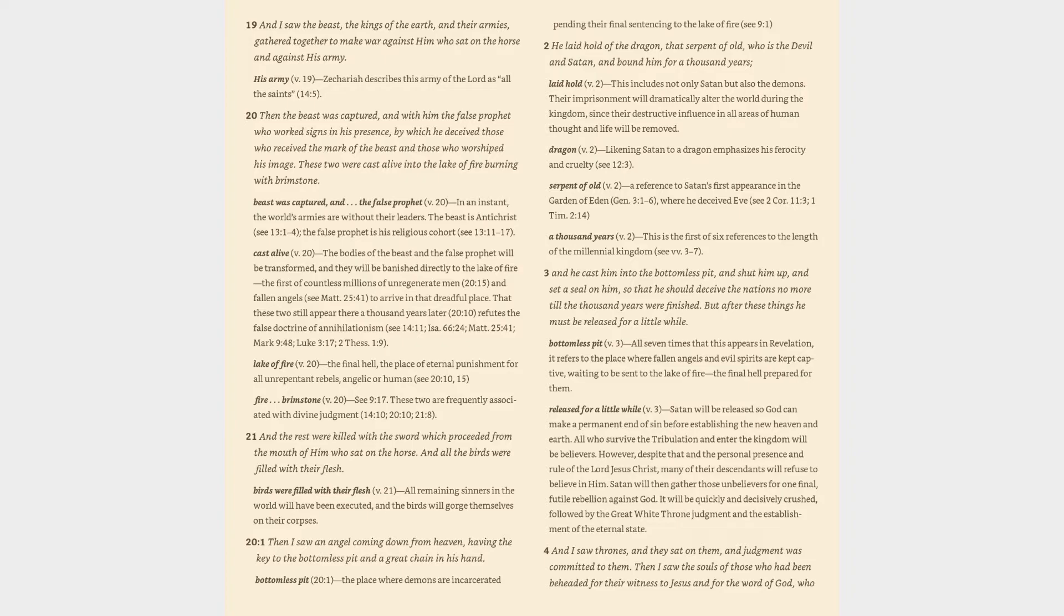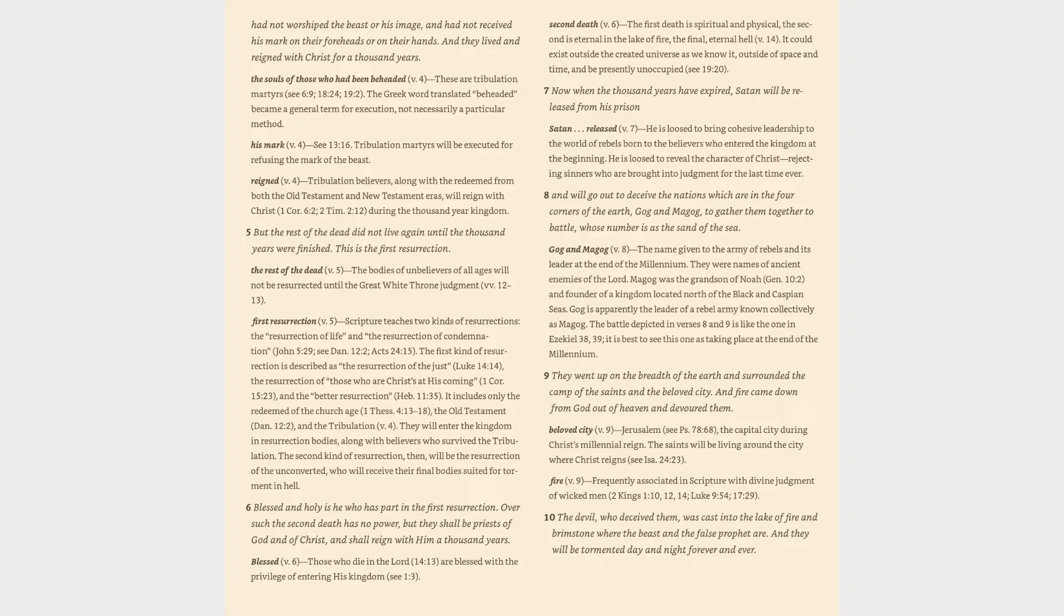Verse 4: And I saw thrones, and they sat on them, and judgment was committed to them. Then I saw the souls of those who had been beheaded for their witness to Jesus and for the word of God, who had not worshipped the beast or his image, and had not received his mark on their foreheads or on their hands. And they lived and reigned with Christ for a thousand years. The souls of those who had been beheaded (v. 4): these are tribulation martyrs (cf. 6:9, 18:24, 19:2).